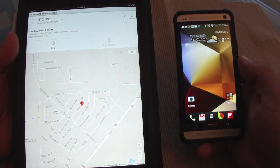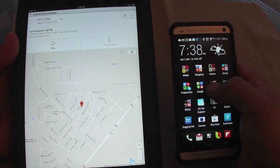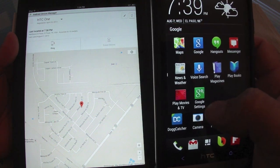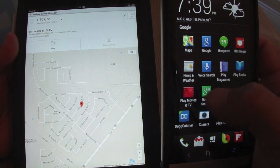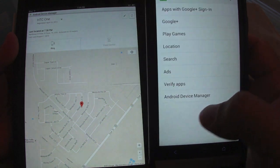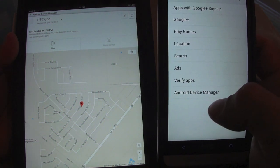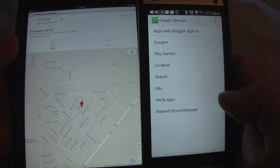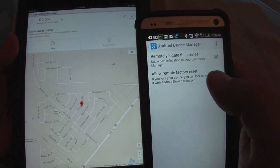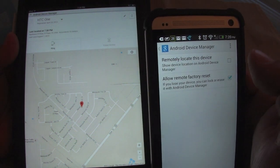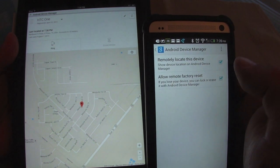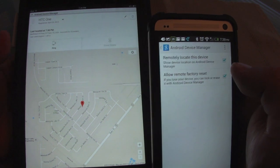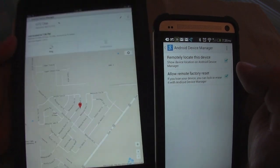One thing you might not notice is that you got the new update because it has to be pushed to your phone. Go to the app that says Google Settings, and you should see Android Device Manager listed there — it has been added. Tap on that and make sure this is checked: it says 'Remote locate this device,' which shows your device location on Android Device Manager, the website you'll use to search for your phone.